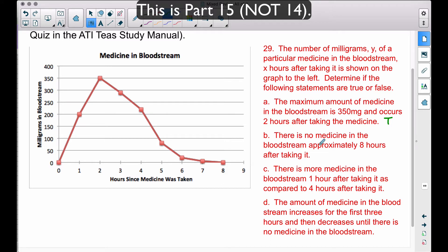Statement B: there is no medicine in the bloodstream approximately eight hours after taking it. Going to eight hours on the x-axis, the number of milligrams is zero. So there is no medicine in the bloodstream approximately eight hours after taking it — that statement is true as well.